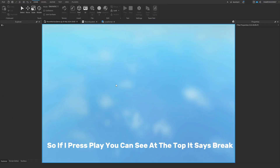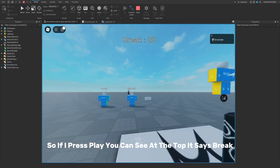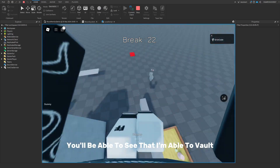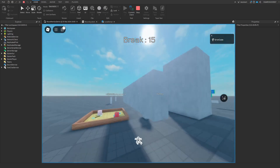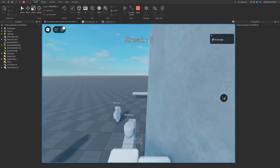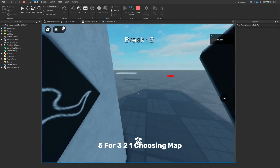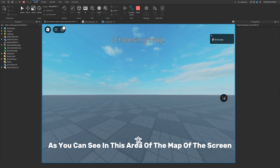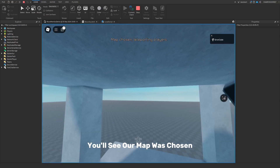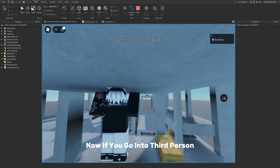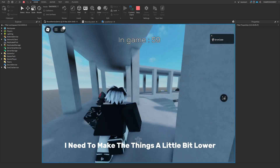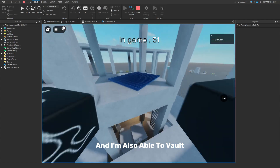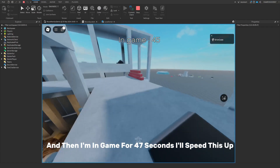I'll show you what it looks like in-game. If I press play, you can see at the top it says 'break' — that's what I changed earlier. You'll see I'm able to vault and use my movement system. After the countdown reaches zero, it says 'choosing map', the map gets chosen, we get teleported in third person. You can see I need to make the spawn points a little lower, but we got released and are able to roam freely and vault. Then after 47 seconds in-game, I'll speed this up.